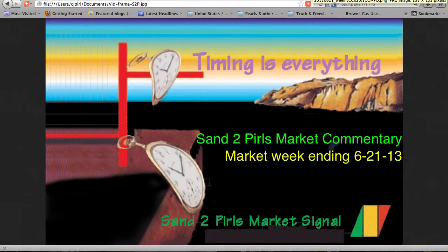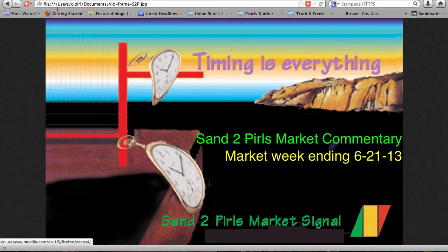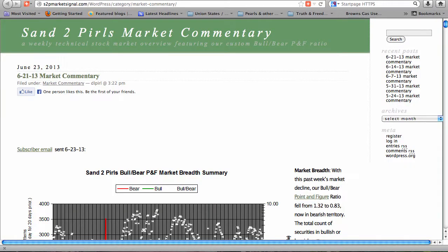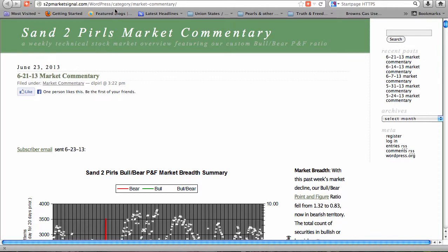Hello and welcome to the Sand2Pearls Weekly Stock Market Commentary, this time for week ending June 21, 2013.